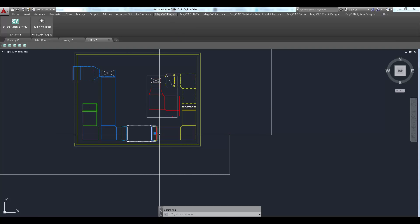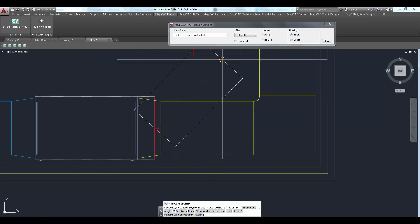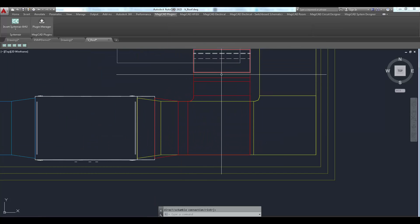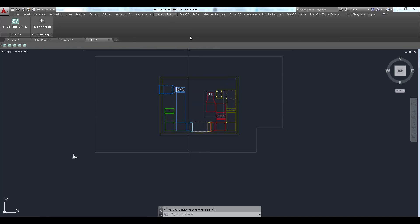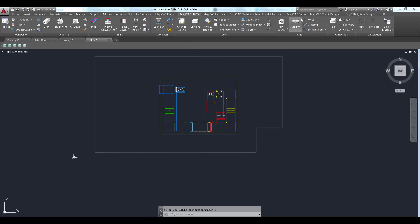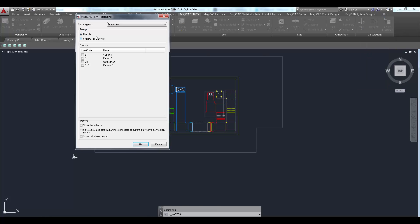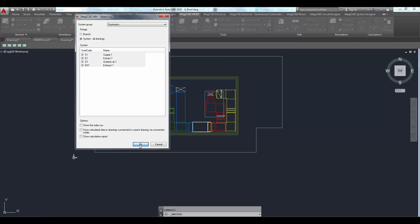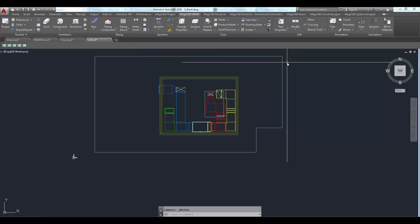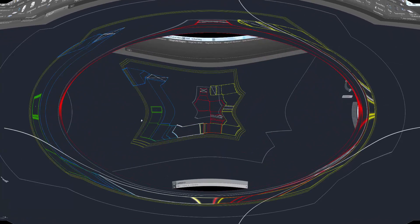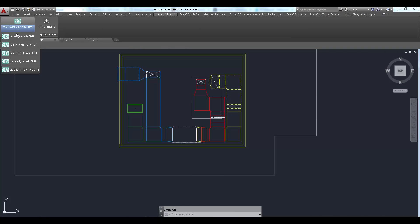After that the ductwork can be balanced again in MagicAd. Let's take a look at the update command next.